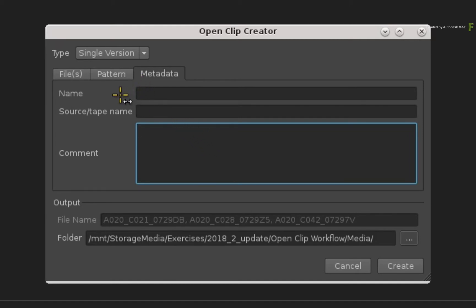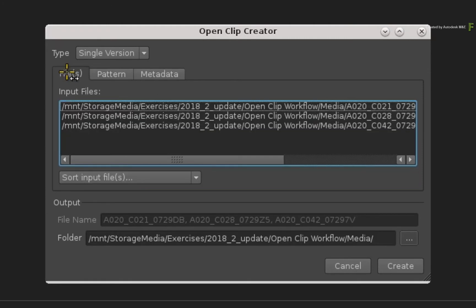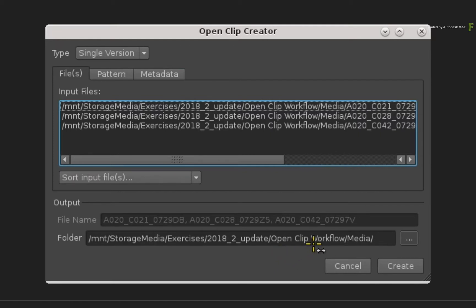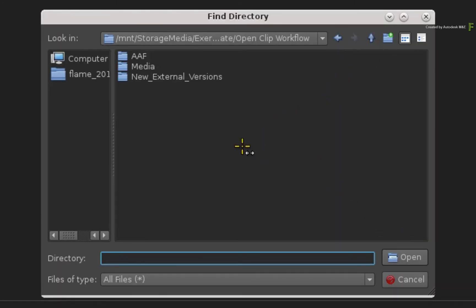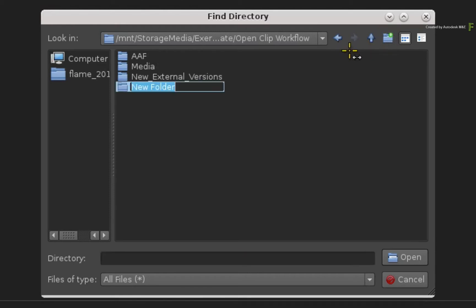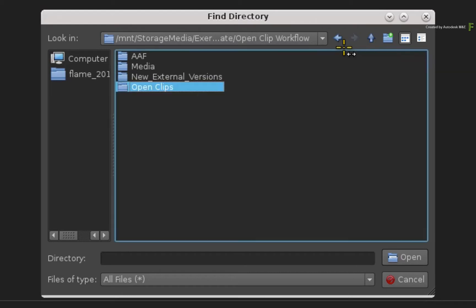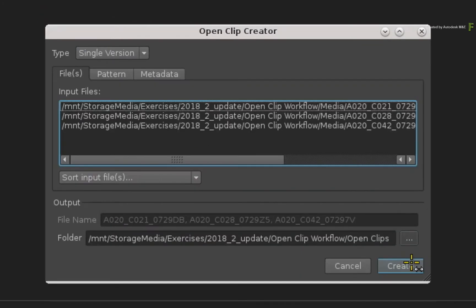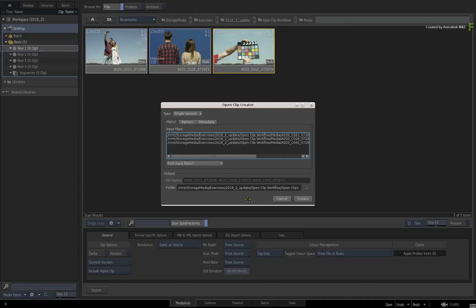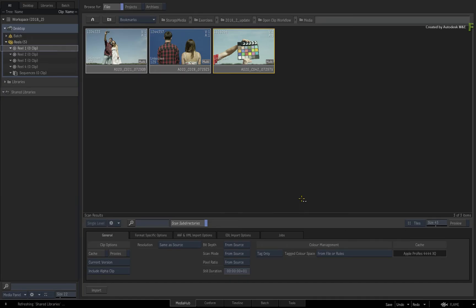Finally, you need to decide where to create the OpenClips. This is purely down to you and your production pipeline. In the case of this example, open the browser and navigate to the root folder of the downloaded media. Just create a new directory and call it OpenClips. As I said, the OpenClips could be with the media or anywhere you choose for them. Go into the folder and click Open. Next, click Create.